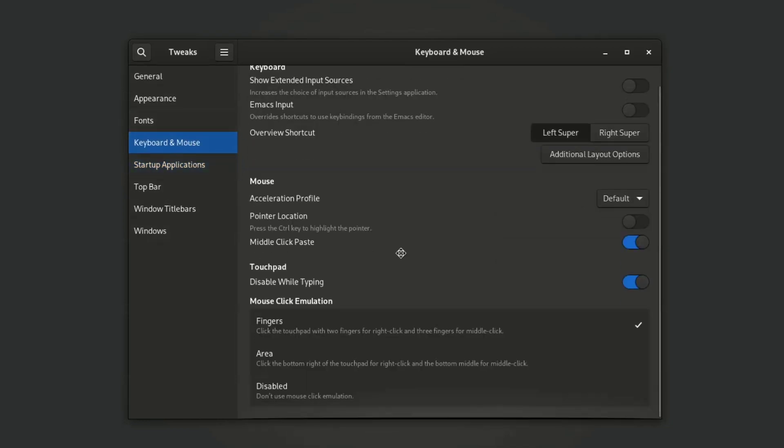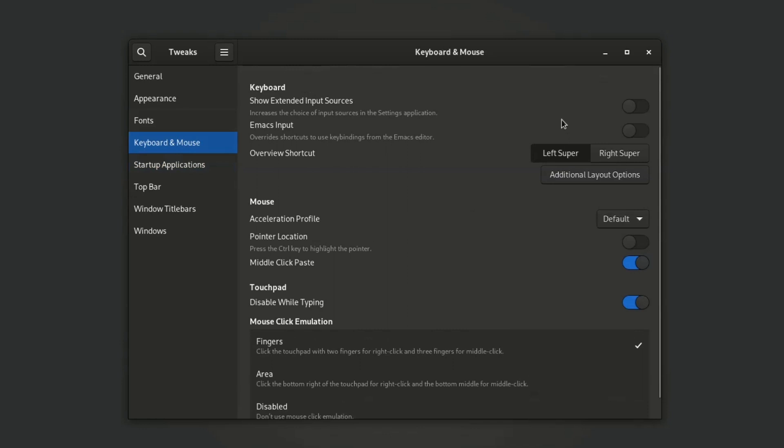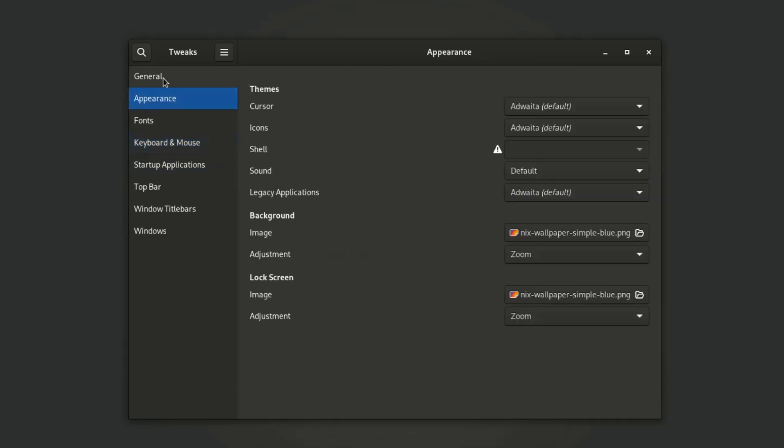You can also change the font size and appearance of the fonts on NixOS from this GNOME Tweaks tool.